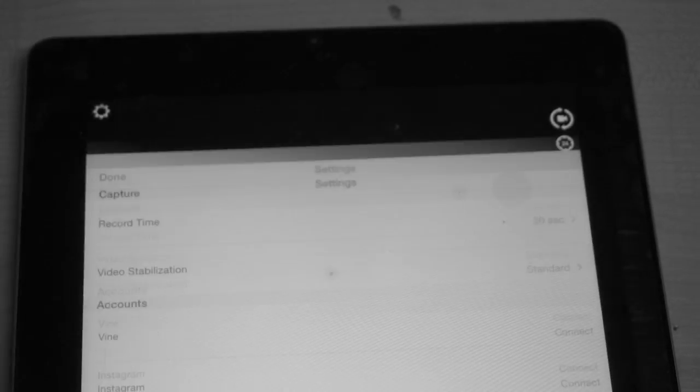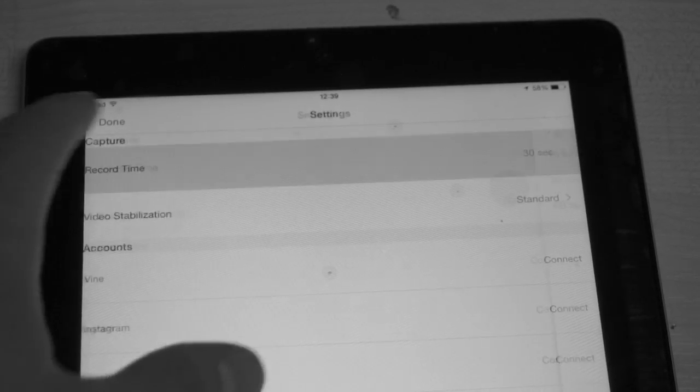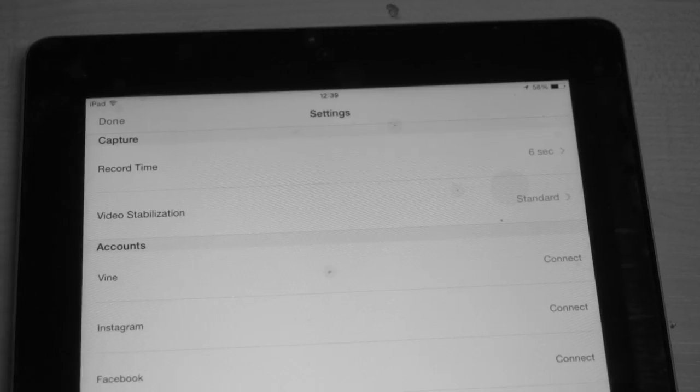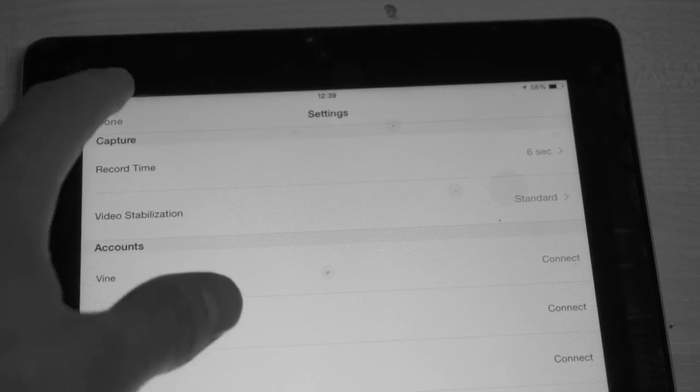Easy to use — go to settings and decide how long. And once you've chosen, you're ready to go.